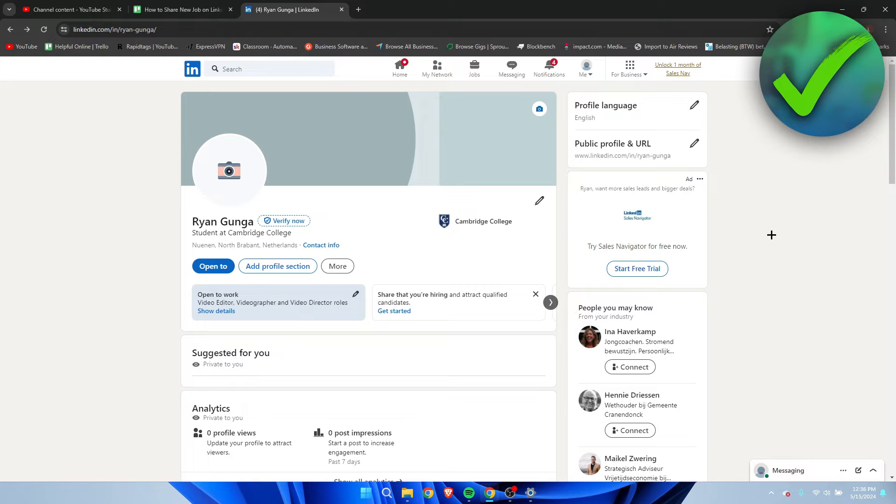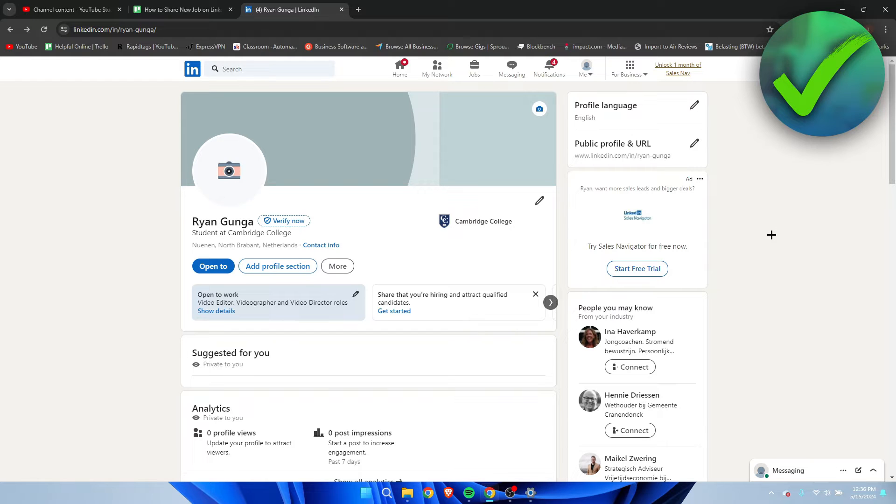How to share a new job on LinkedIn. Well, that's what I'm going to show you guys in a super quick and easy tutorial. So if this video helped you out, please let me know in the comments. Let's get started right away.